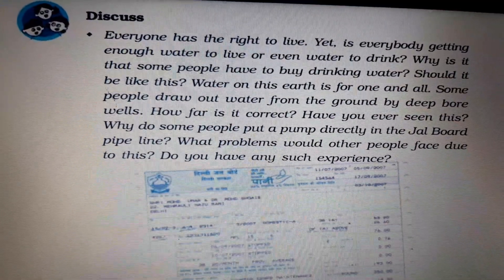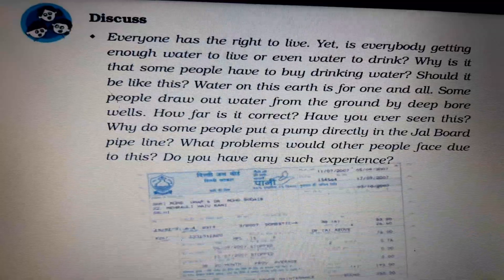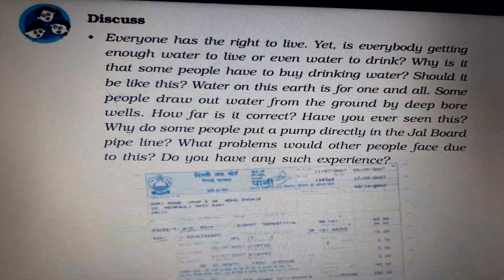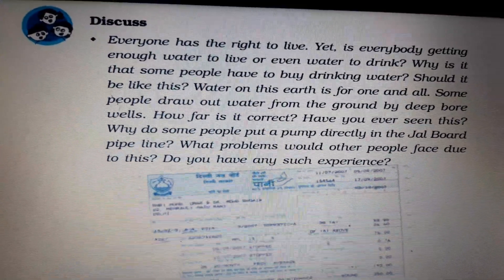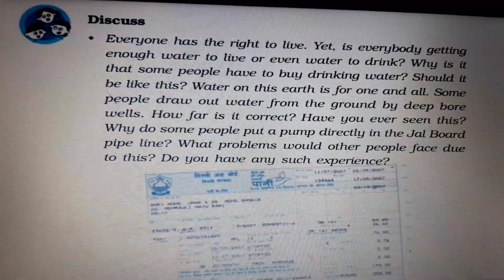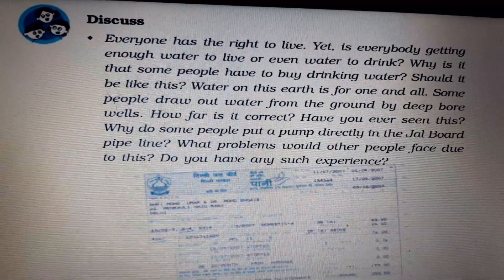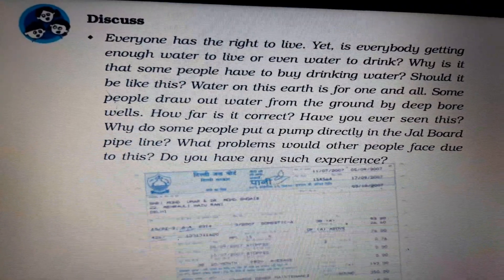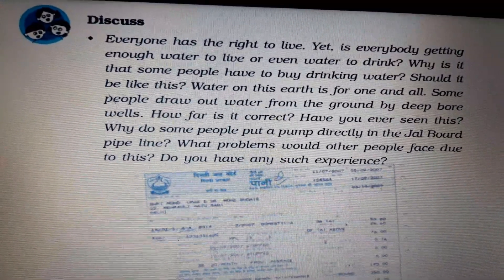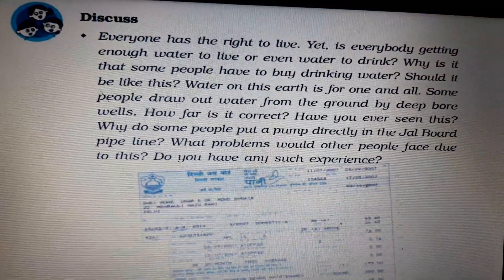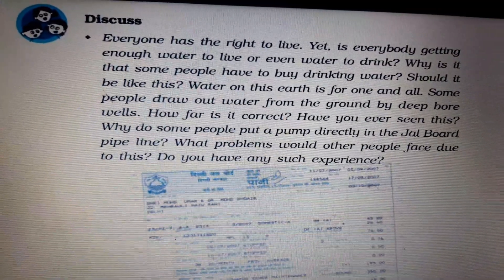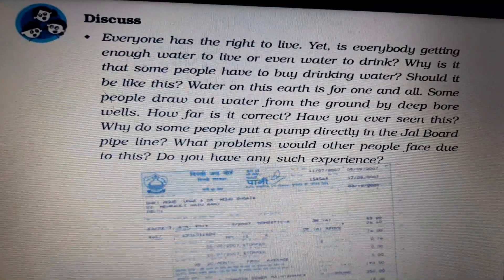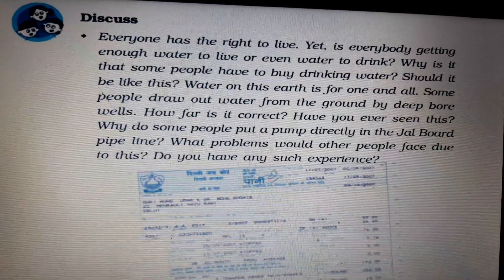Water on this earth is for one and all. Some people draw out water from the ground by deep borewells. Is it correct? No, it is not correct, because that water is not fit for drinking. Have you ever seen why some people put a pump directly in the Jal Board pipeline? What problems would other people face due to this?